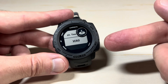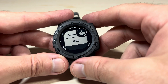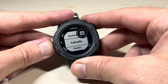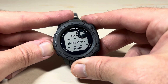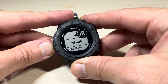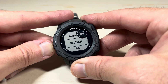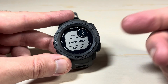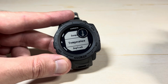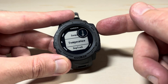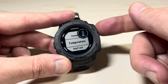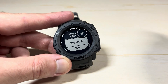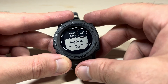Remember this is the original Instinct, so if you're thinking about the Instinct 2, you would see some different options in here. I'm going to choose one — for example I want to add the temperature widget. On the given value you simply press GPS and it's successfully been added.